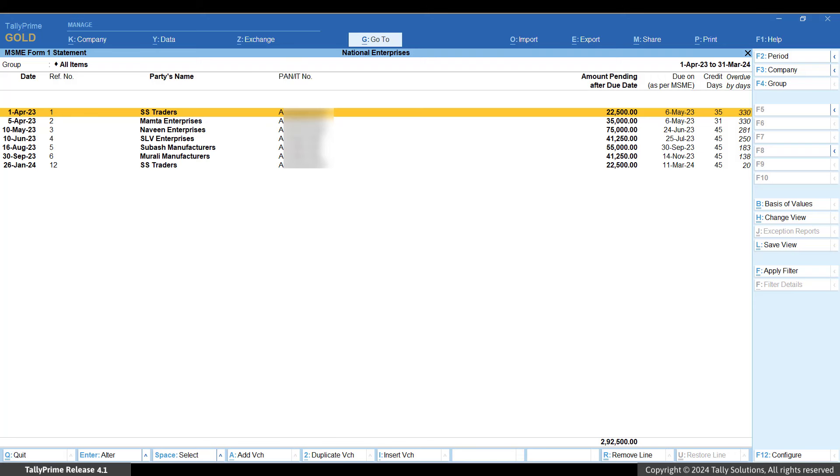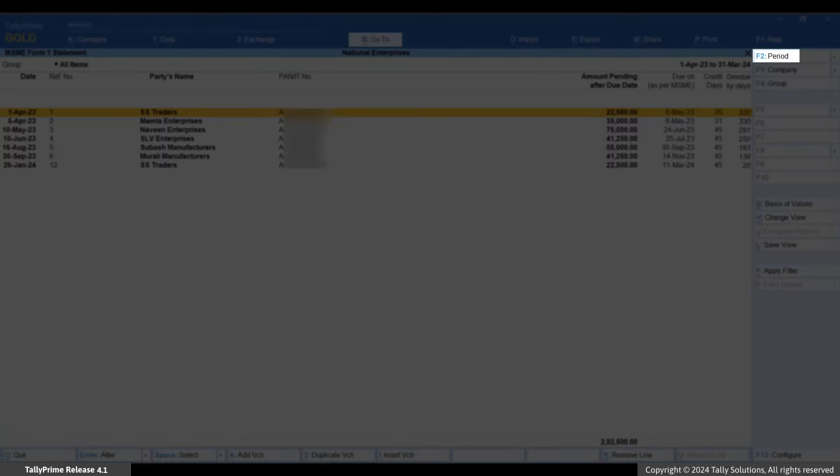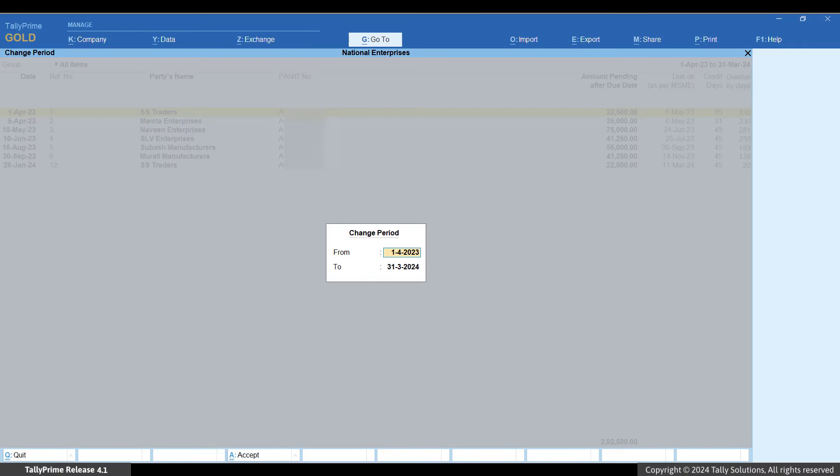You can use a different method to view all such bills. In MSME Form 1, press F2 to set the period as 15th February 2024 to 15th May 2024.